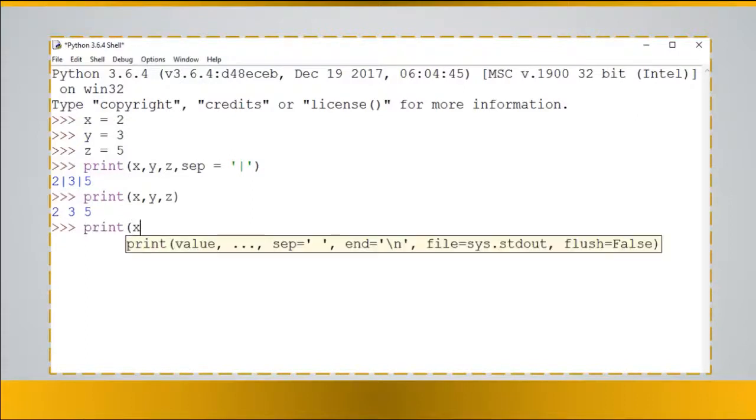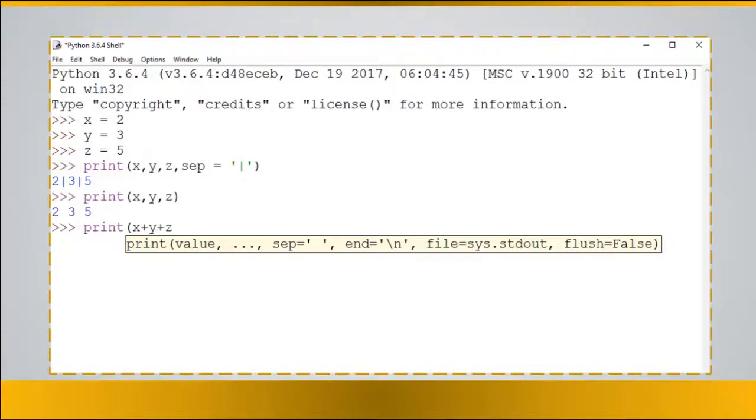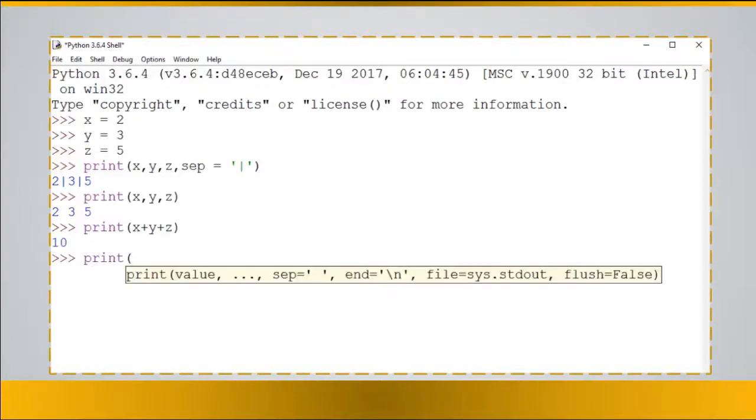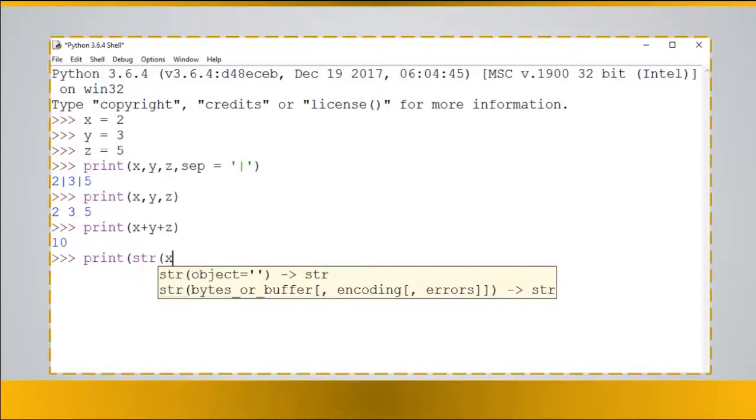You can do mathematical operations like x plus y plus z and it will sum them up. When you press enter it would be 10. You can also do conversions of the variables.